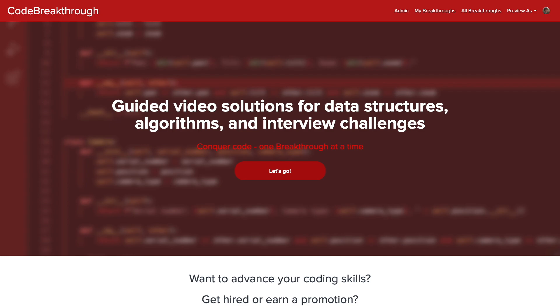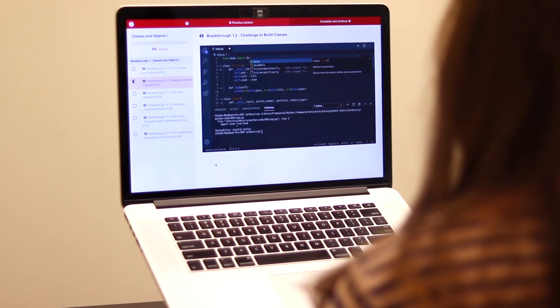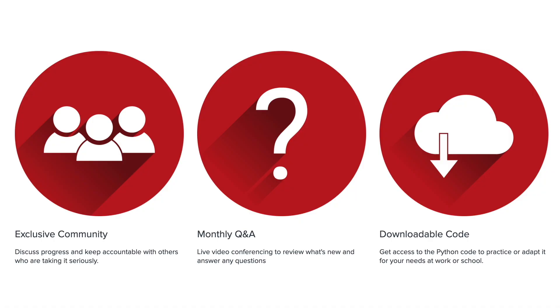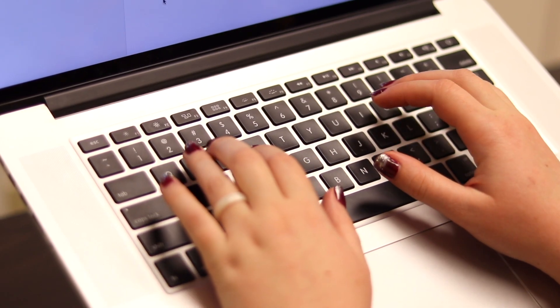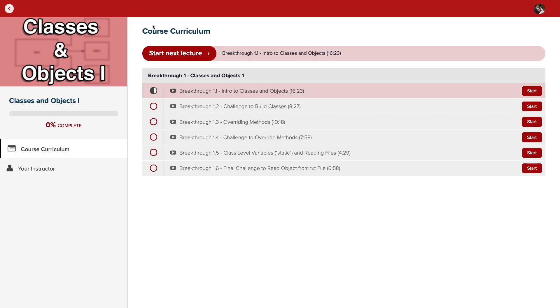Code Breakthrough offers hands-on learning with Python and data structures, algorithms, and interview challenges. With a supportive community and regular new content, Code Breakthrough will help you get hired or advance your career.